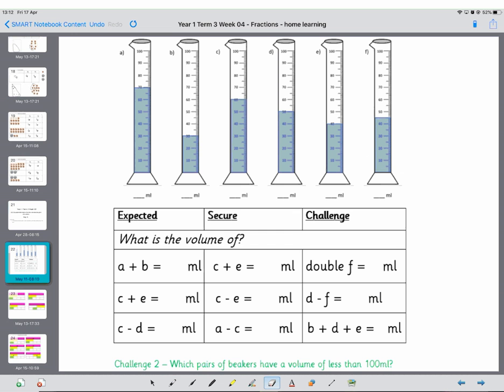Earlier in the week we found the volumes of different measuring cylinders. We're going to do this in two steps today. The first step is I want you to find the volumes of these measuring cylinders up here. The second step is we're going to be finding the addition and subtraction using particular ones. It's really algebra but you'll be able to do that. So off you go and grown-ups start the video when you've found these measurements.